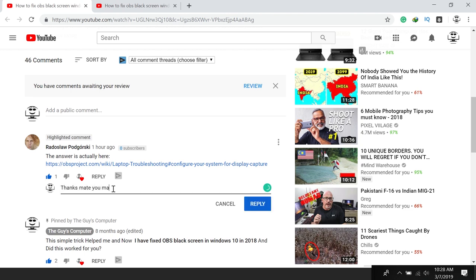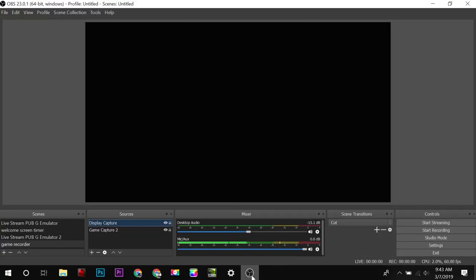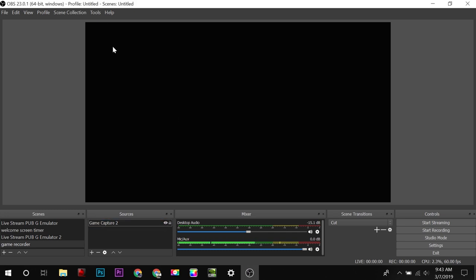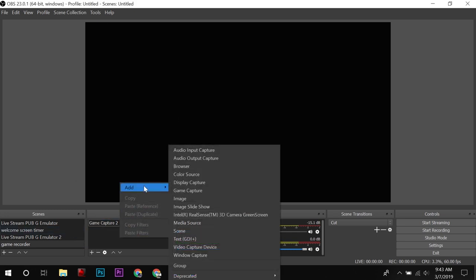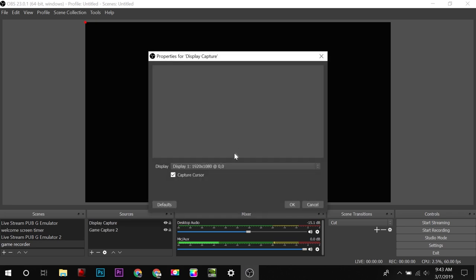Let's fix OBS black screen in Windows 10 in 2019. This is my laptop screen, and first I will show you that in default settings, OBS is not working. You can see I already added display capture, which in turn shows all black. Now I will delete this profile and add once again display capture. I am using two displays.